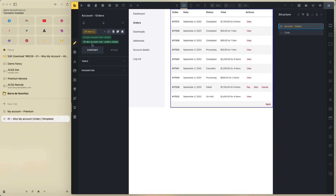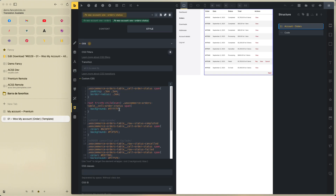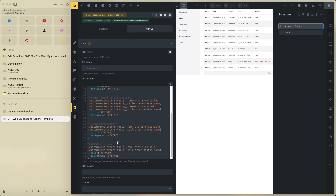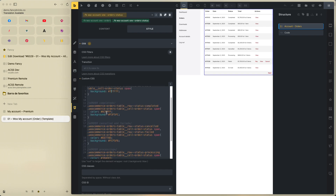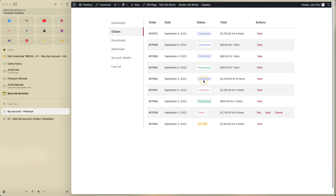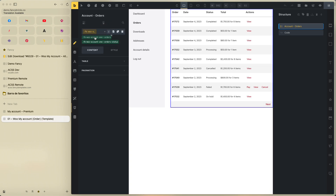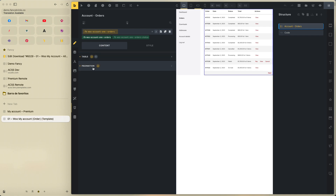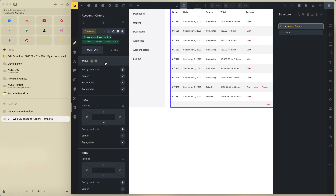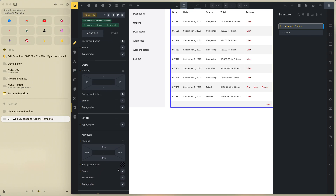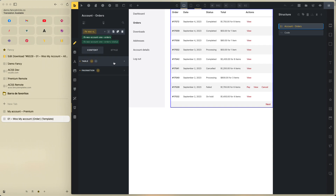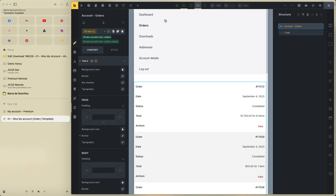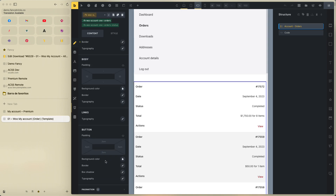Go to the account, click on the order status class, go to Style then CSS, and you can change the color for all states — color and background. Then go to the main class 'fancy brick account order' — this is the table. It's very easy: change the background values, pagination — all very easy, like other templates. On mobile, you can change the border but it's not necessary.